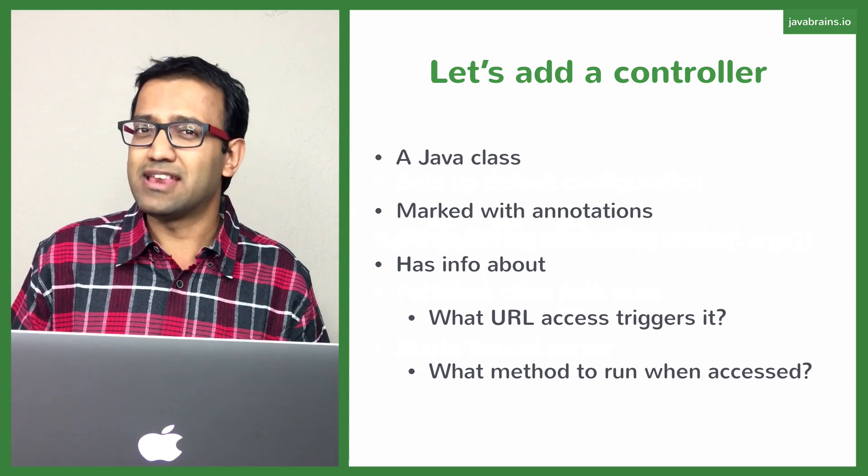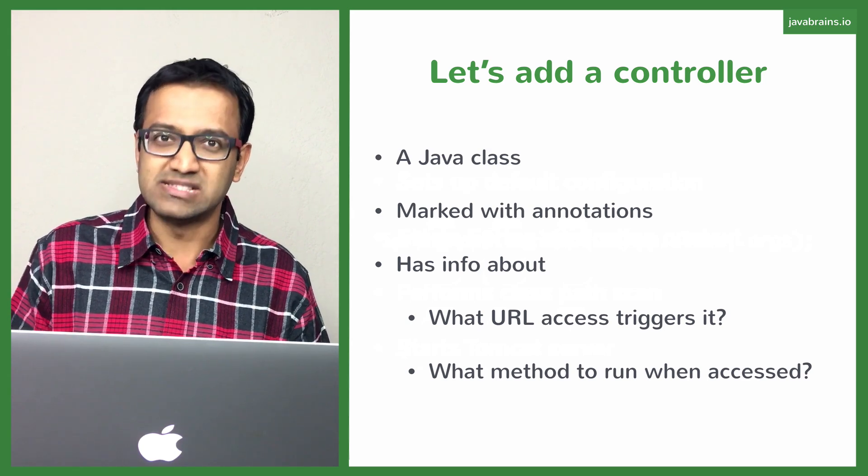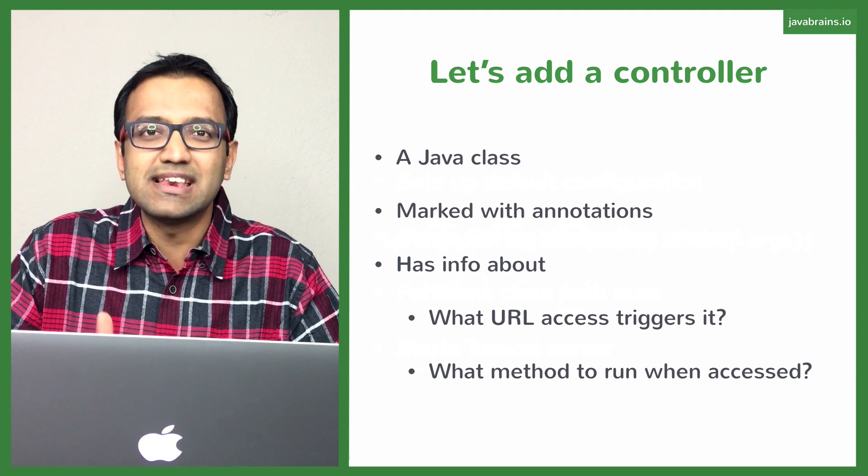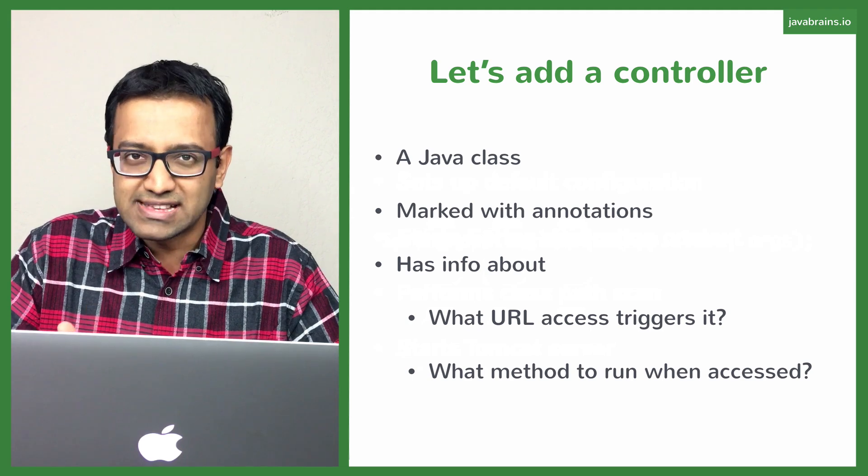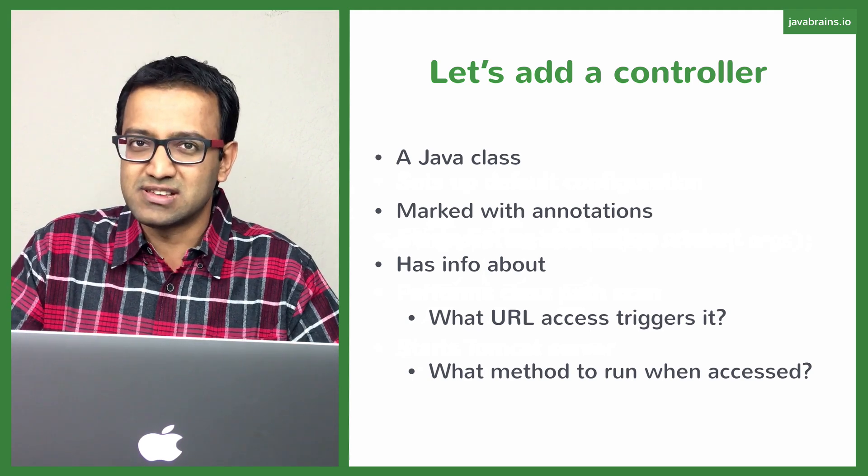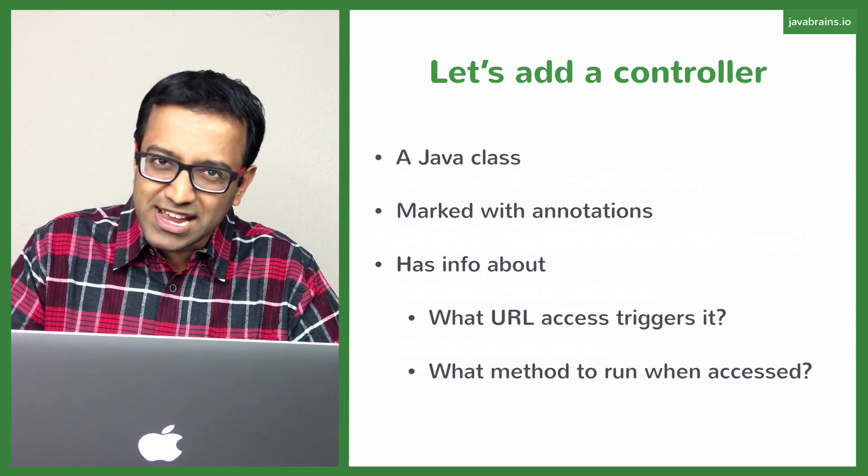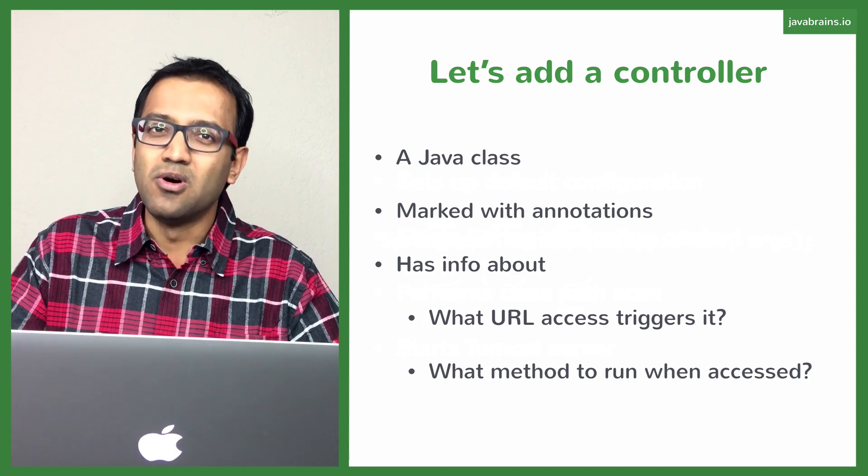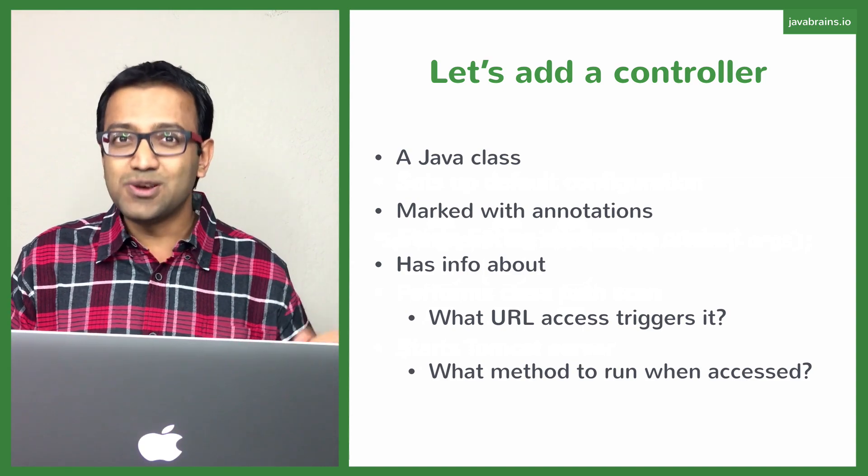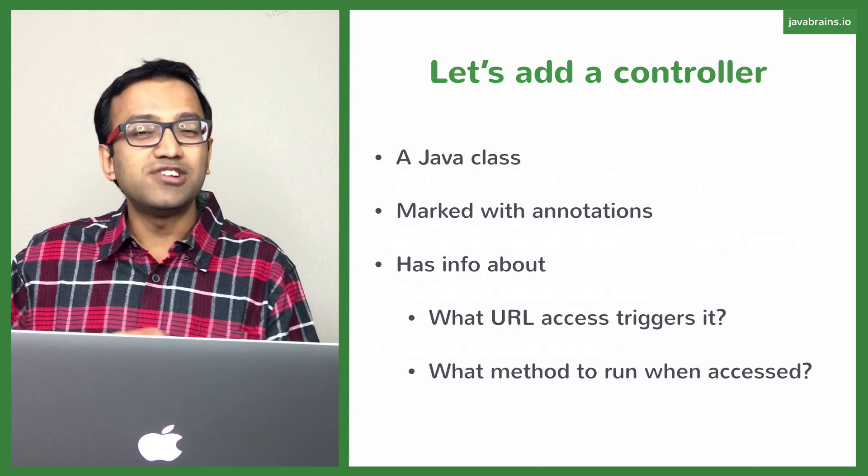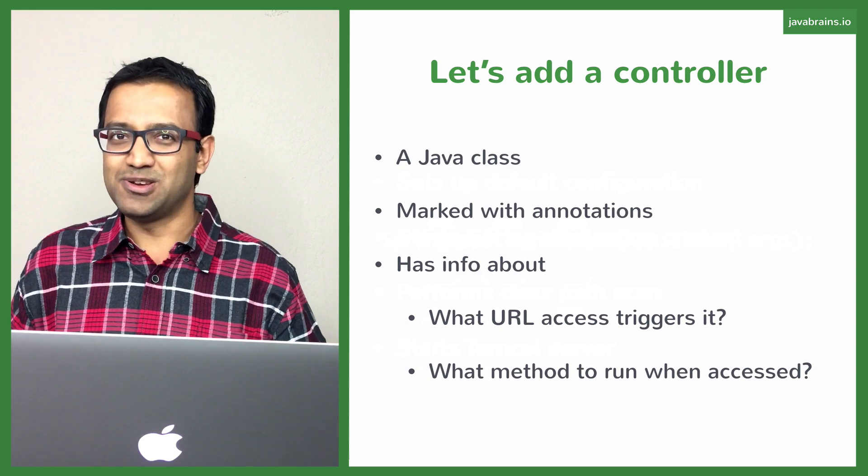You do that by adding a controller in Spring. A controller is basically a Java class that has certain annotations marked in it. These annotations let Spring know what is the URL that you are mapping it to and what should happen when the request comes to that URL.